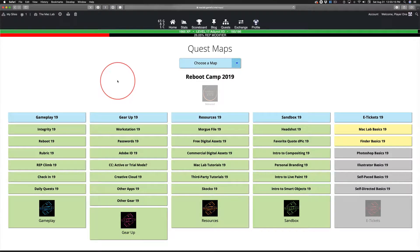Mac Lab Basics. It boils down to a couple things. Deeds, not words. You can say you're going to do it — do it.